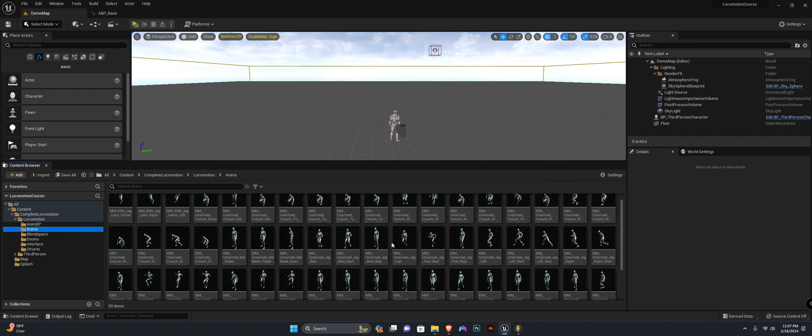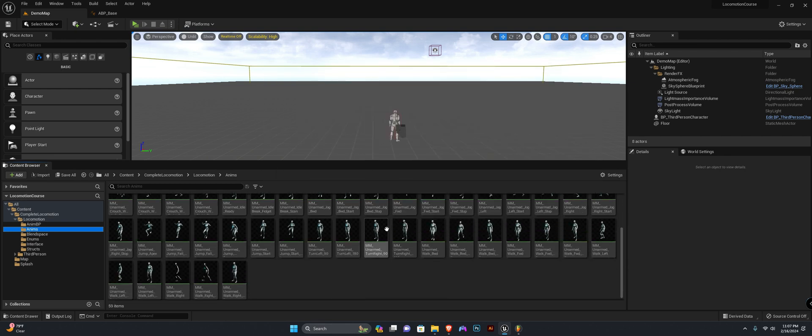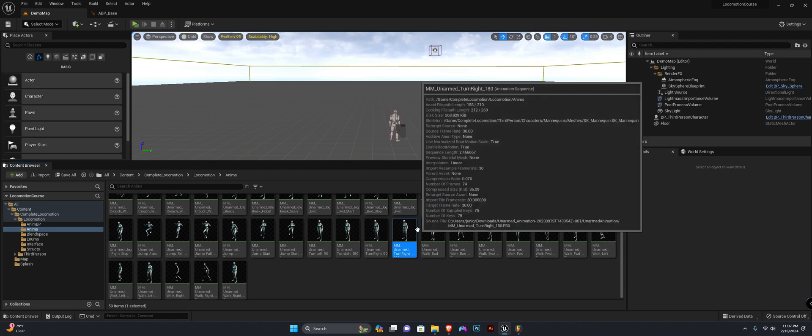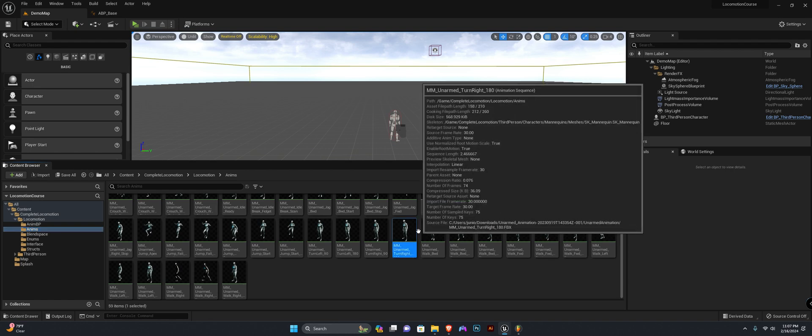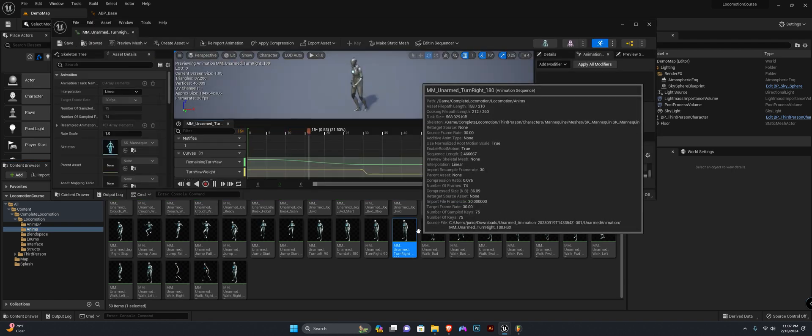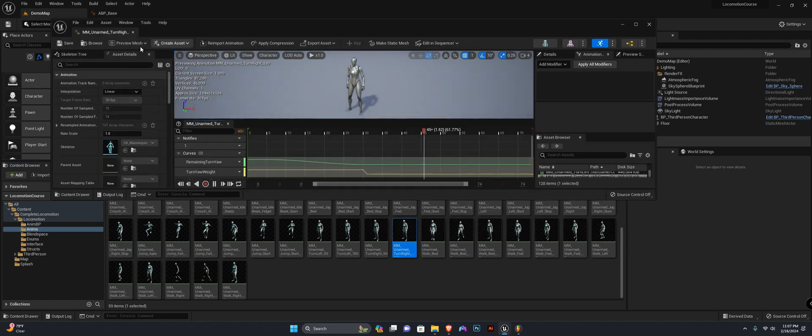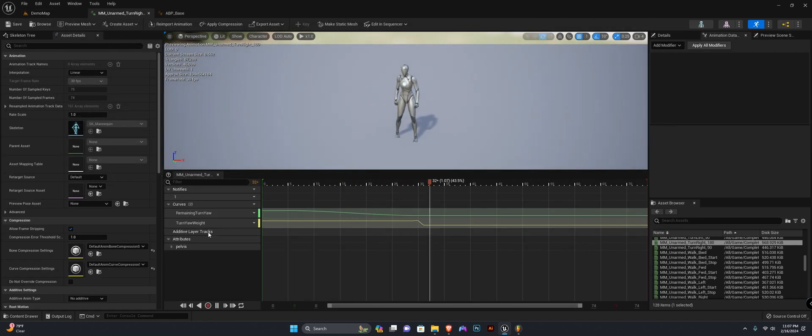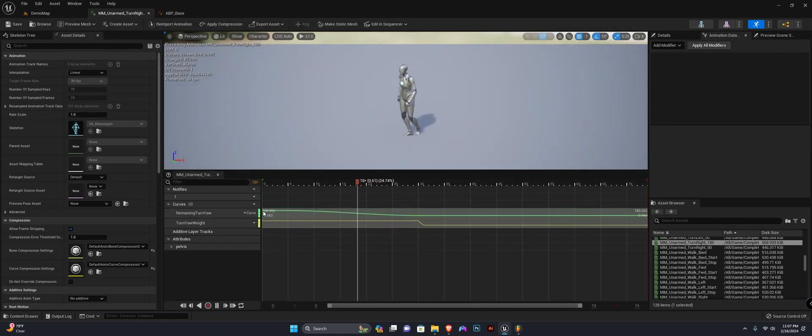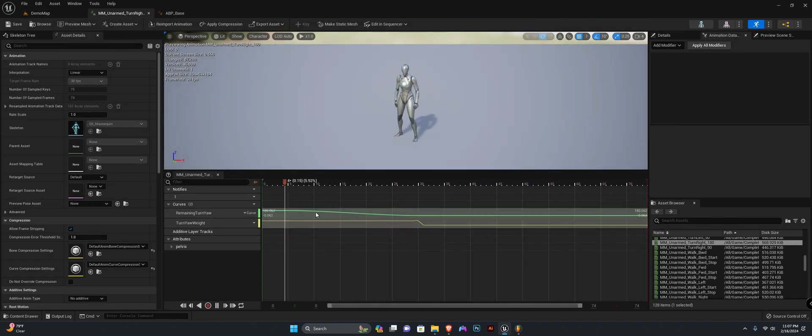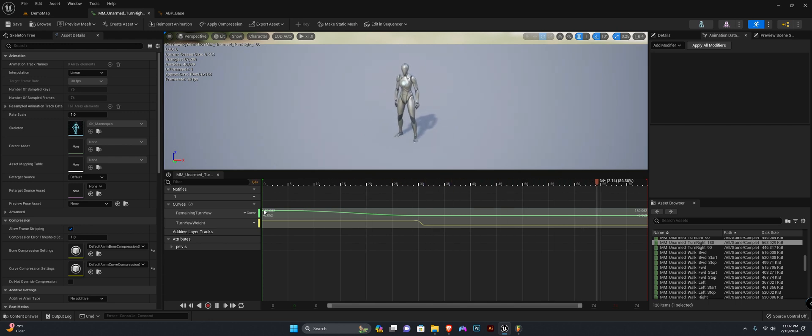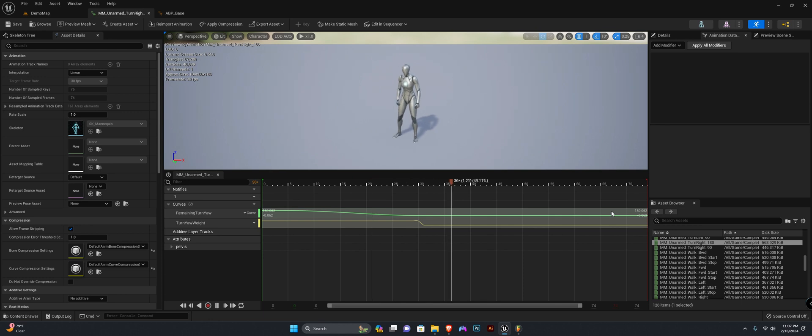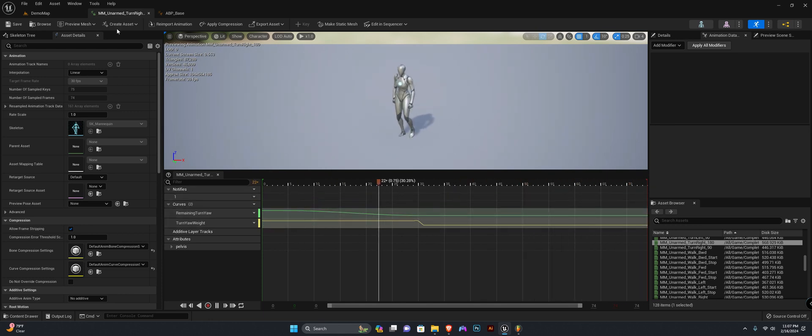I'm going to show you this on the already imported animations for the library animations. As you can see, it has a value moving from left to right, from high to its lowest value.